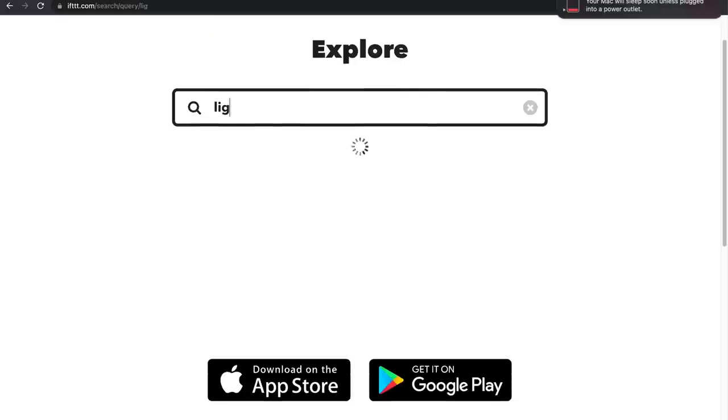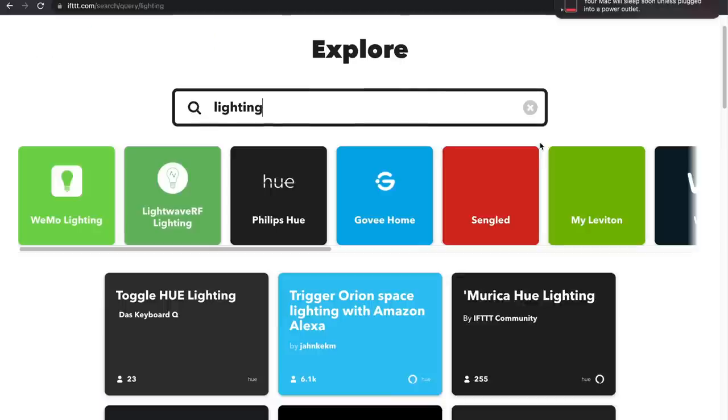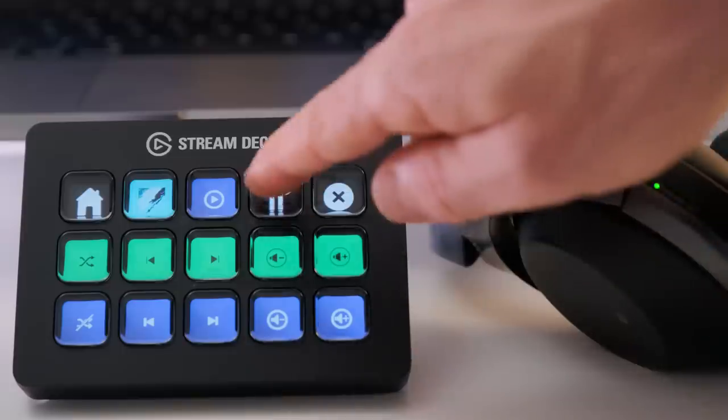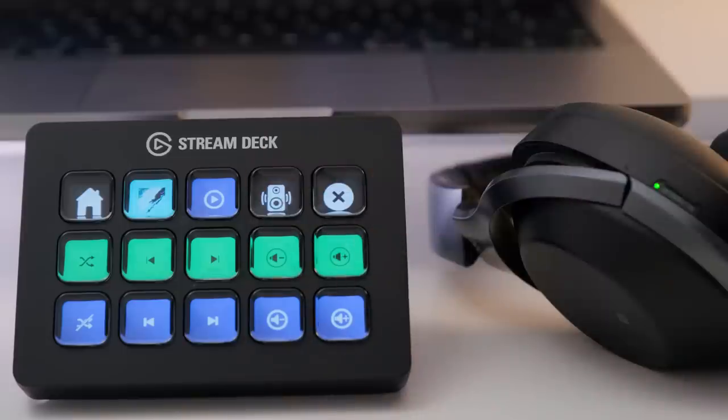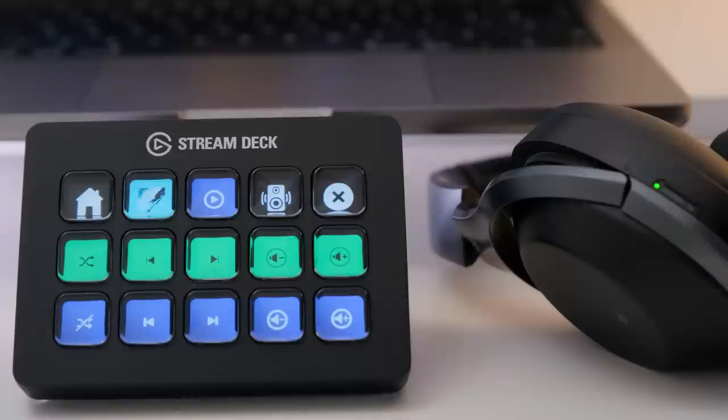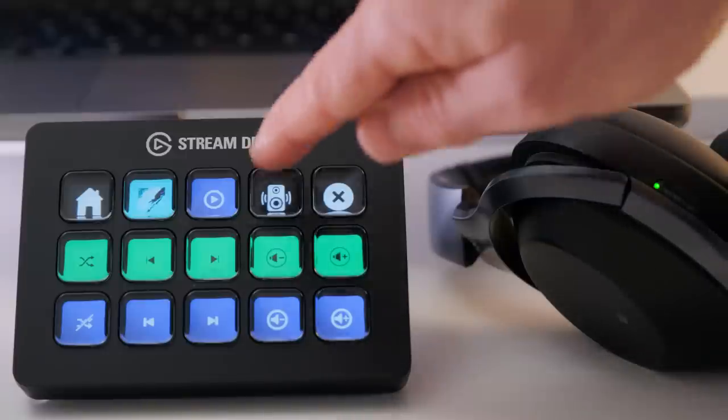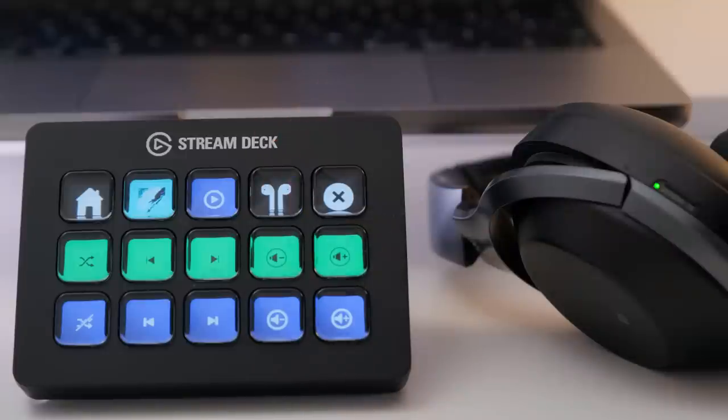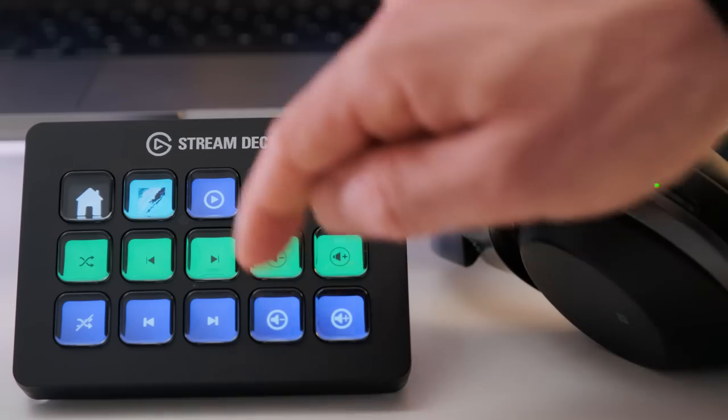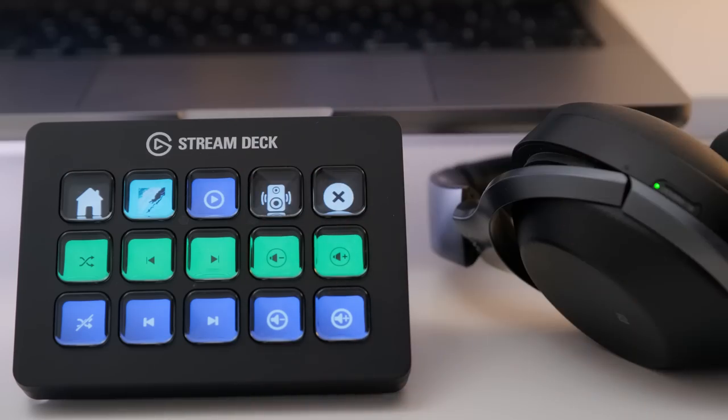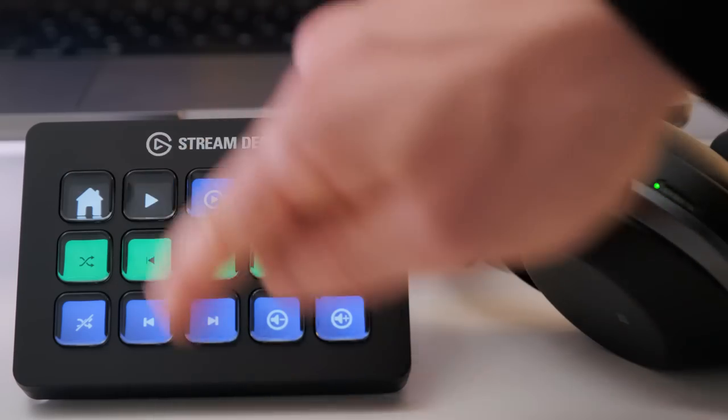There is a free plugin for If This Then That, which is IFTTT, pretty great for simple automation of your home. There are also plugins for controlling your audio input and output devices, which of course are free.